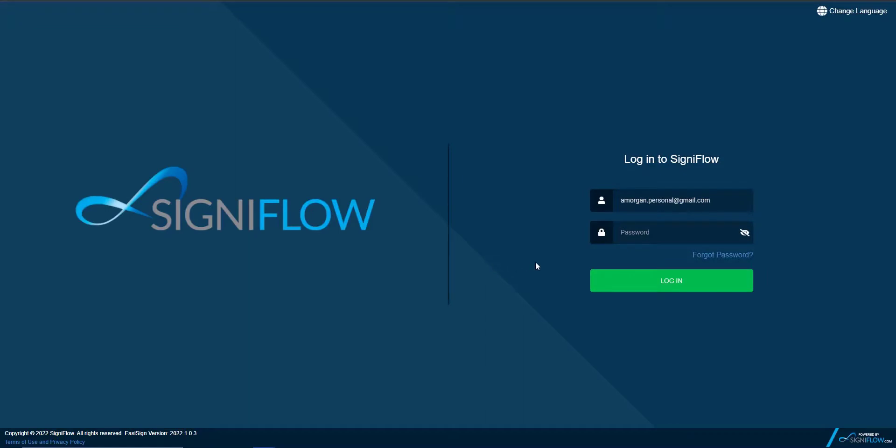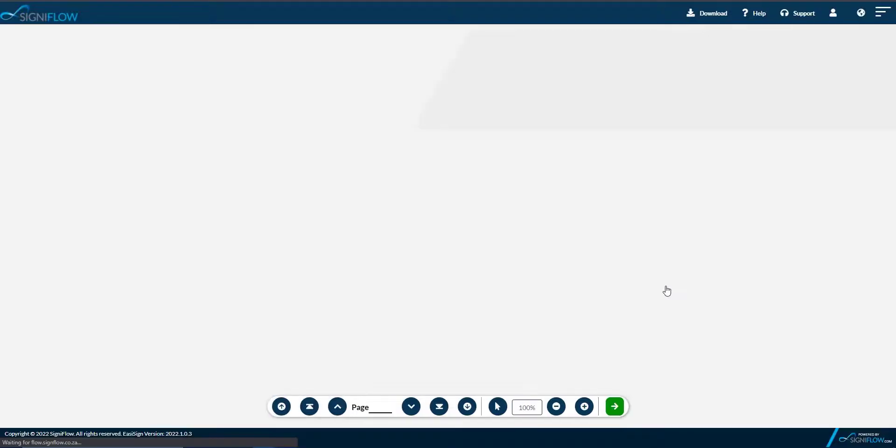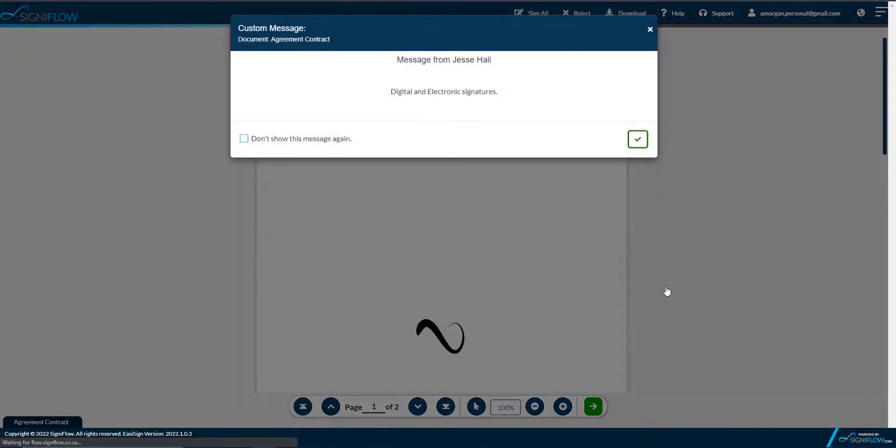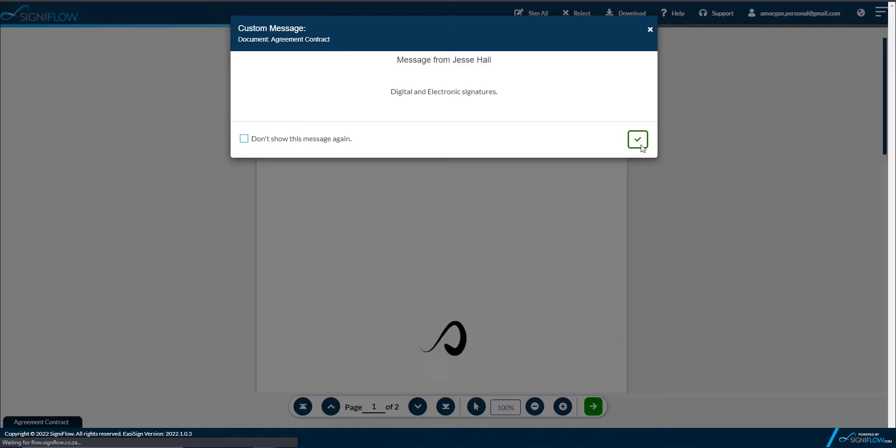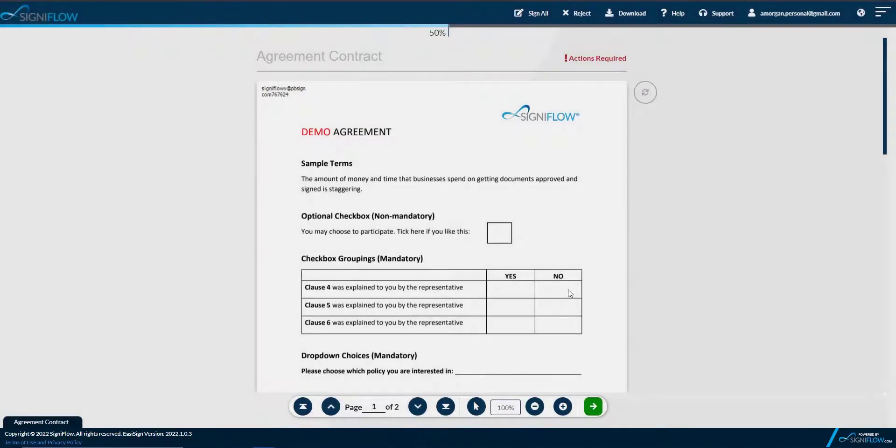To enforce digital signatures or set your system to default a specific signature type, please contact your system administrator or the Signiflow support desk for assistance.